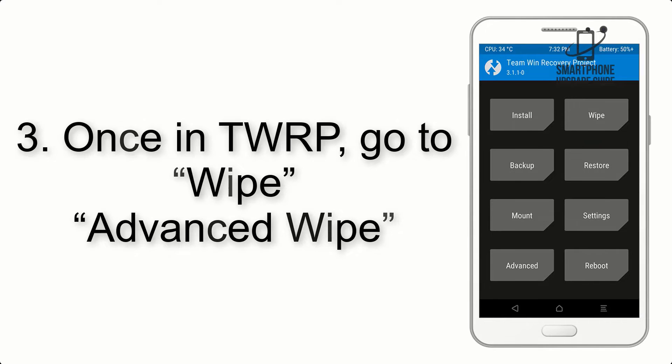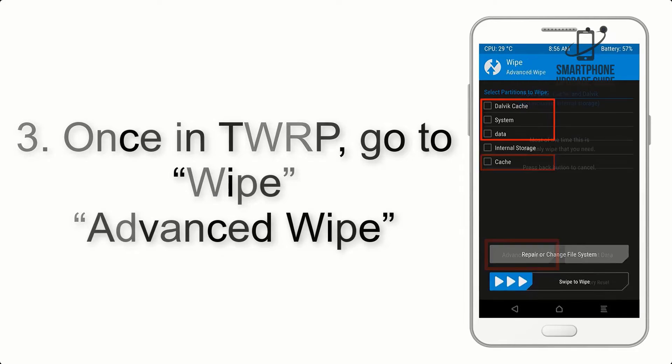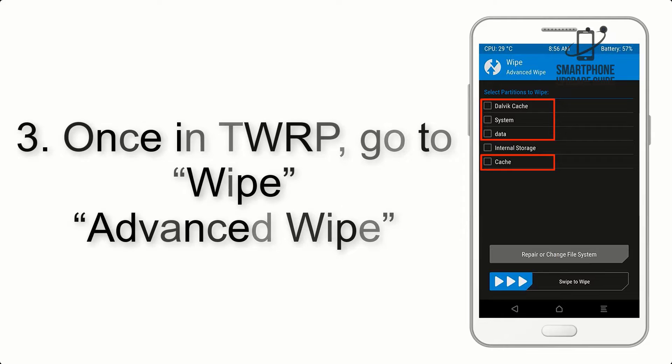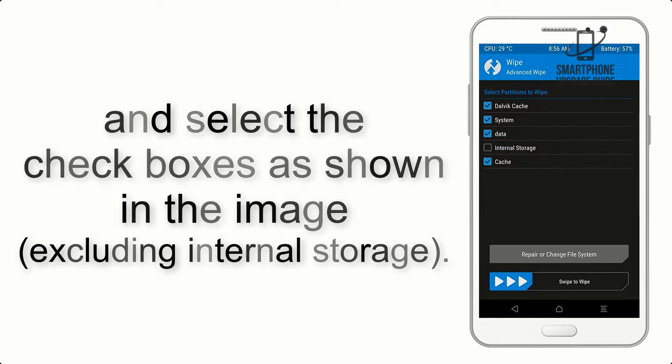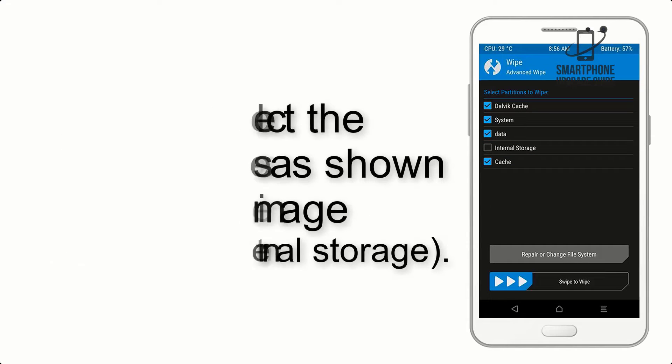Once in TWRP, click on Wipe, Advanced Wipe, and select the checkboxes as shown in the image, excluding internal storage.